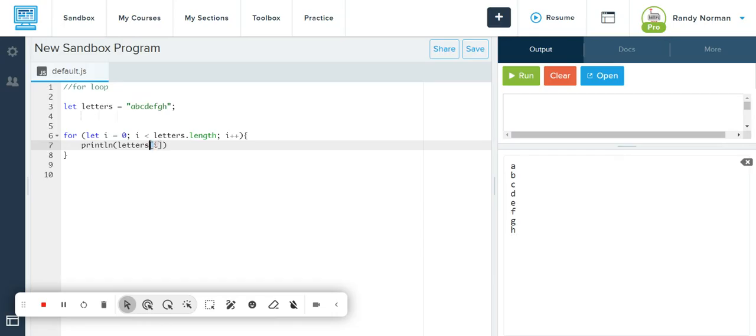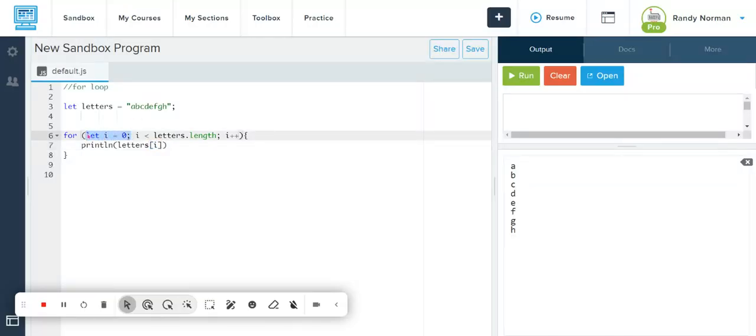Okay, so I'll say that again. So let I equal zero. That's gonna start at zero. And as long as I, as long as the counter is less than the length of this variable, I want you to print the letters variable, but only print the index that the counter is currently on.